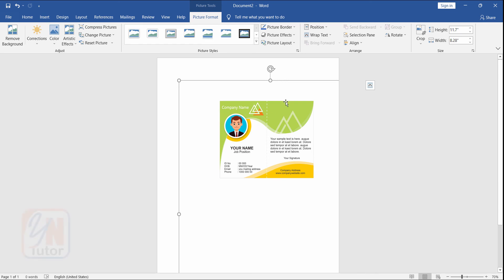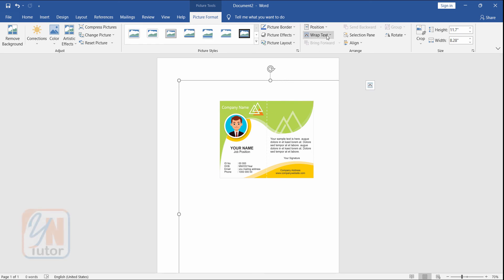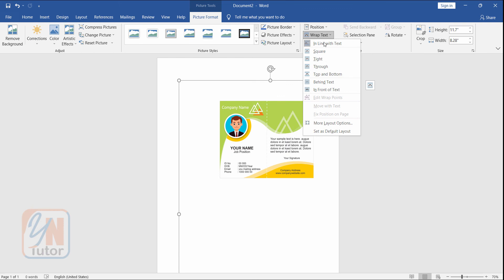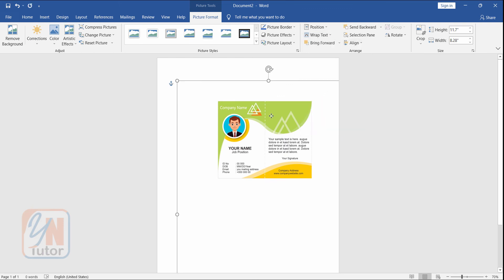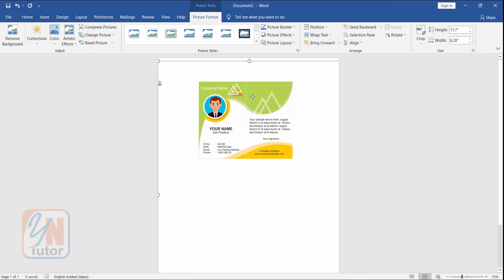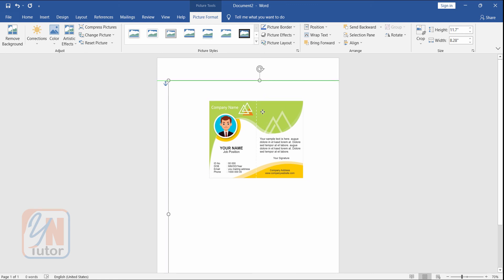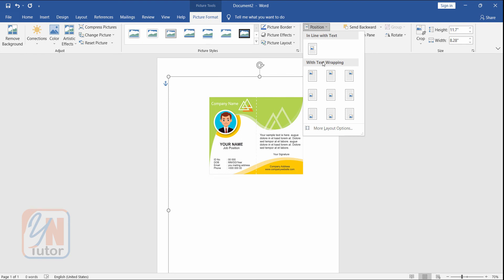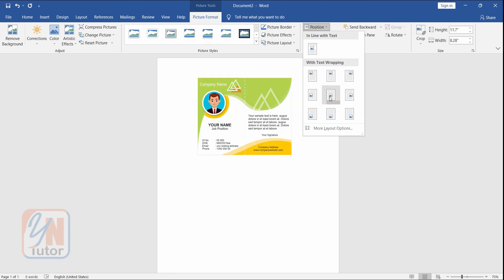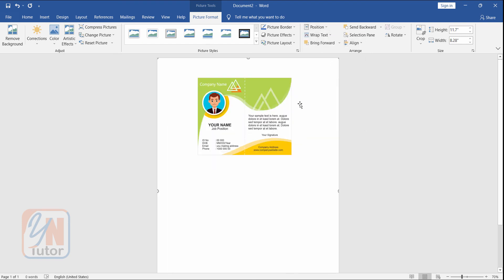It is locked. We can unlock from here. Click on wrap text dropdown and choose in front of text. If we want we can just adjust this way. But there is a more easy way. You can go to the position. Click on position dropdown and choose center. Now it is accurately resized and placed on the A4.